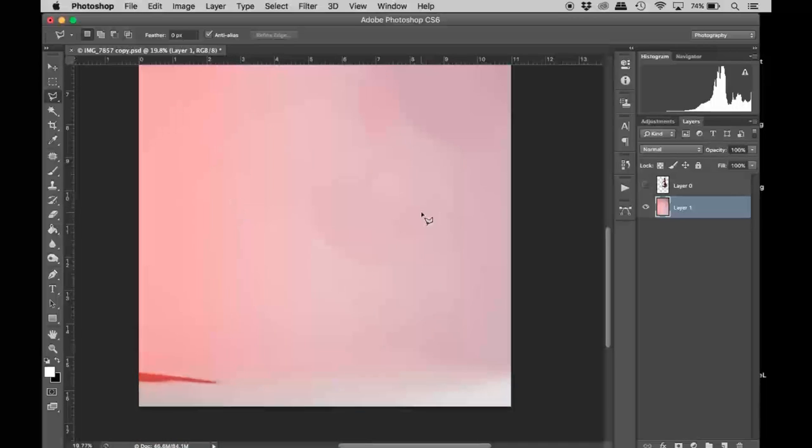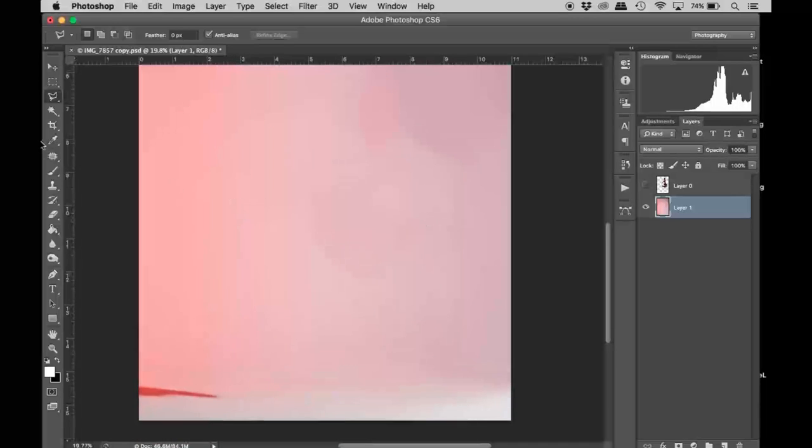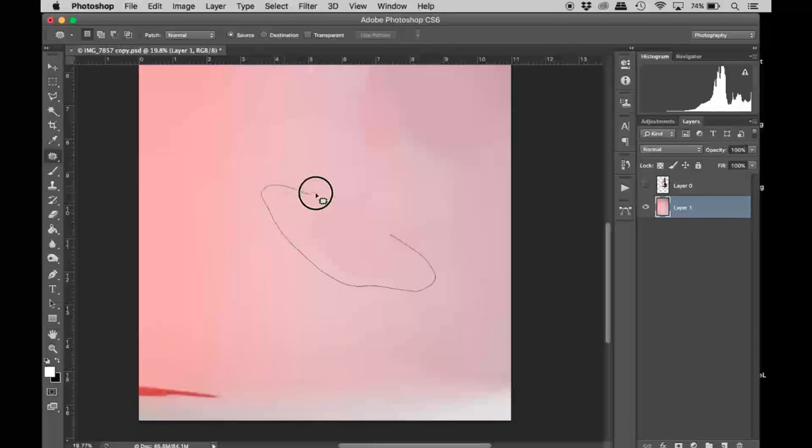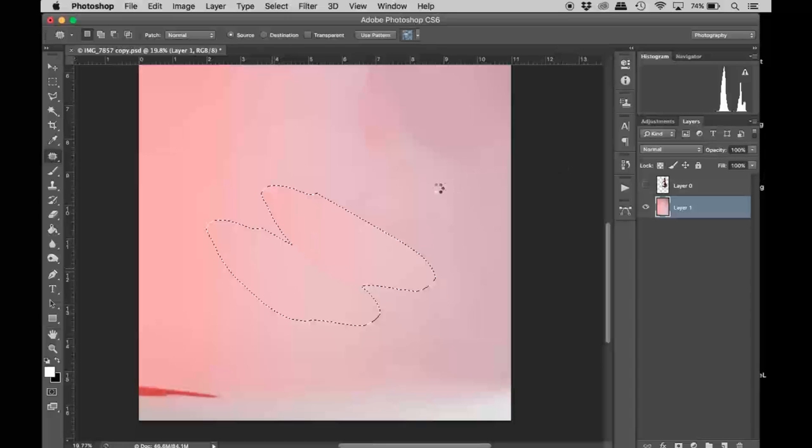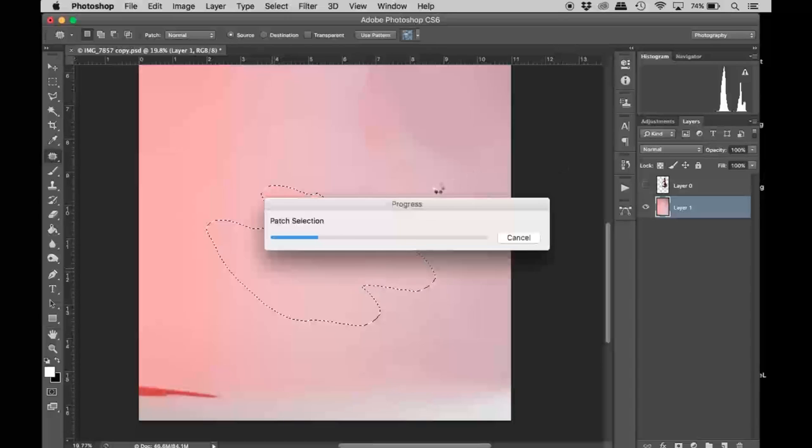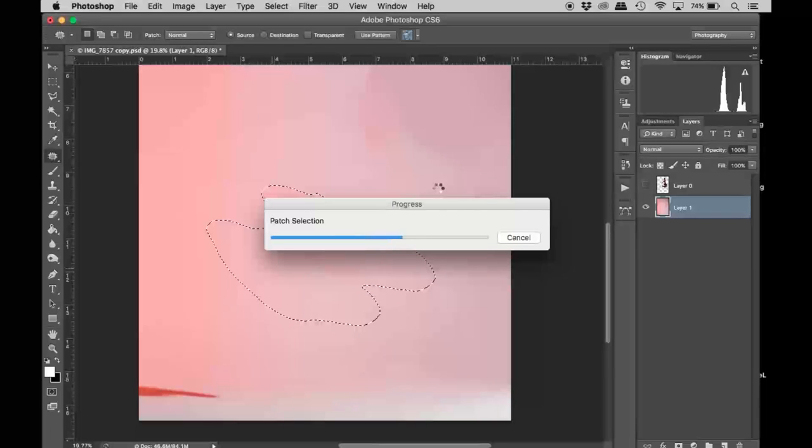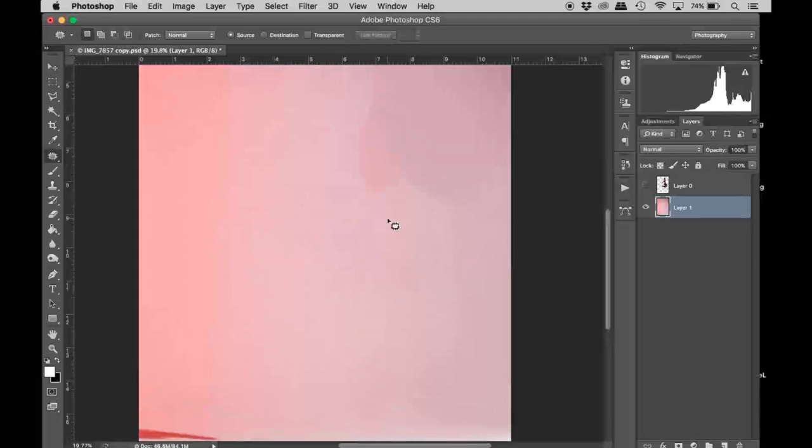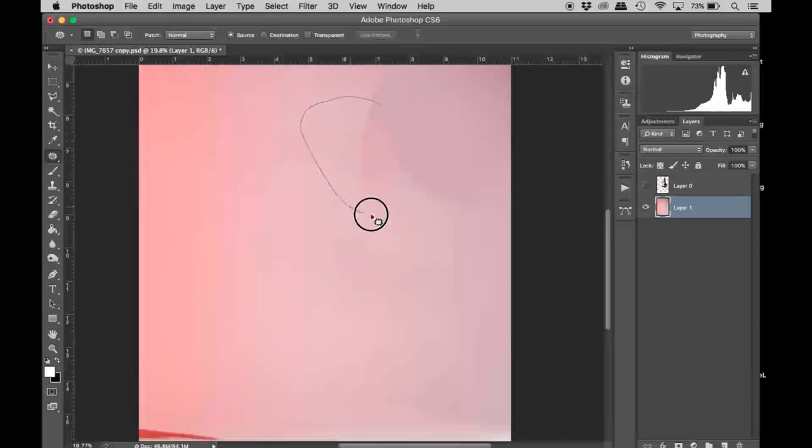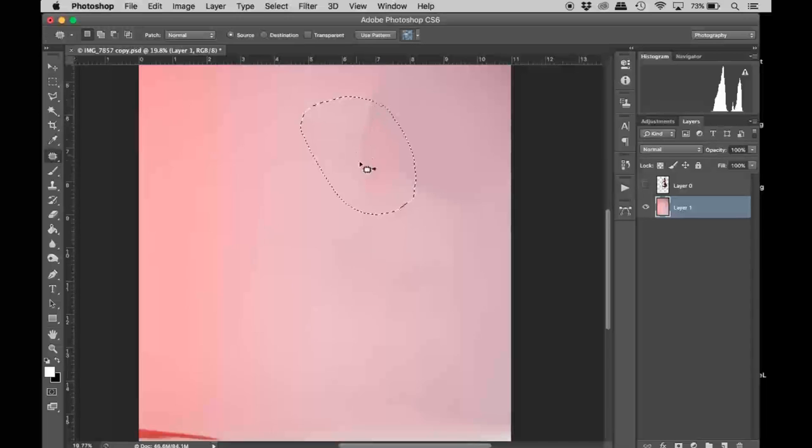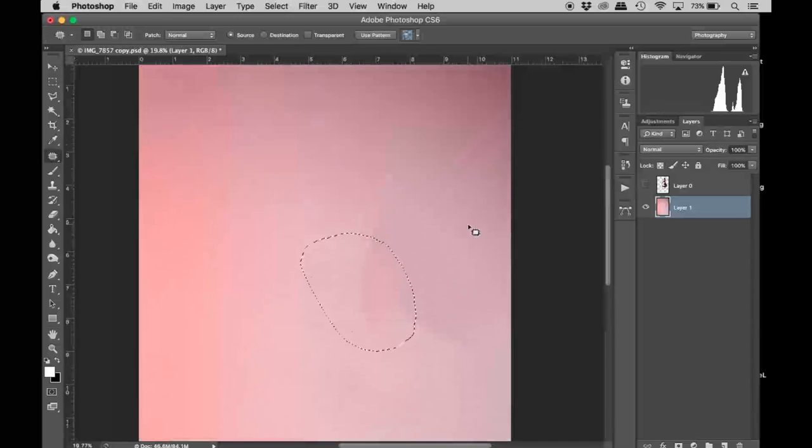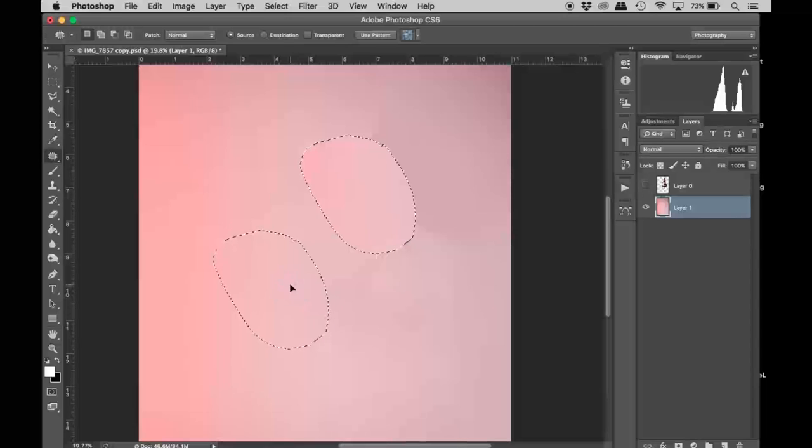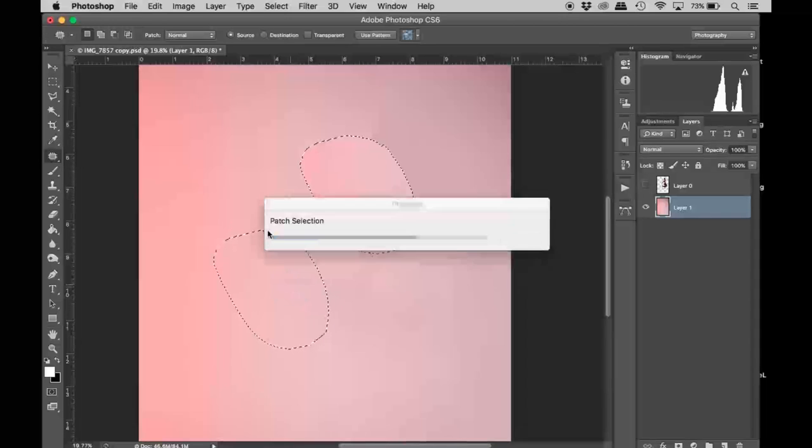First thing I'm going to do is use the patch tool. I'm just going to select and drag to clear up everything. Wherever you see these lines or where it doesn't look like a clean background, we'll just do it like that.